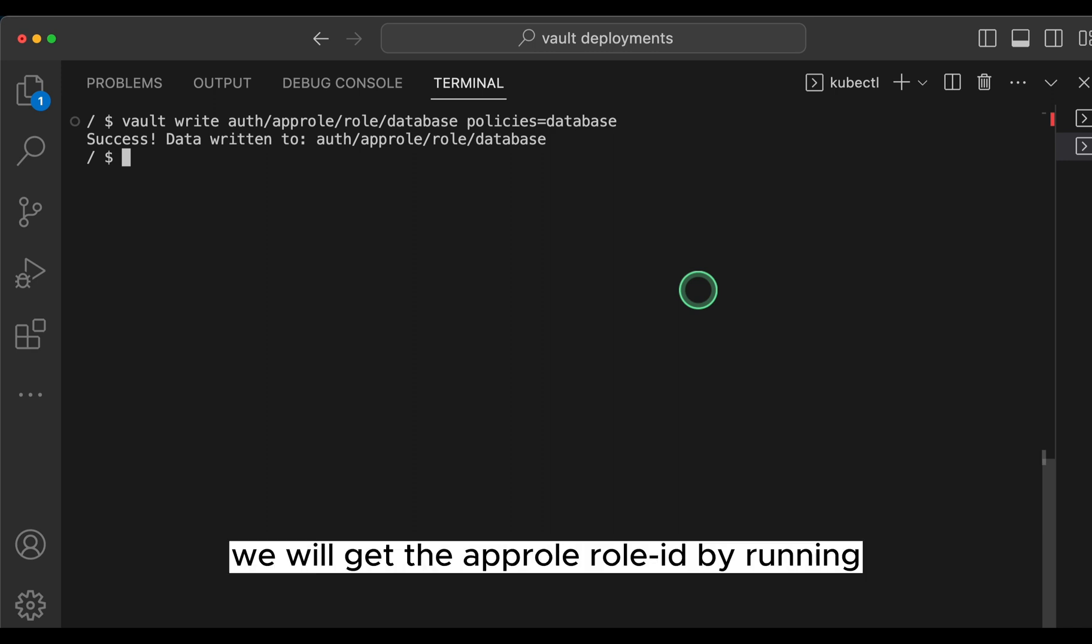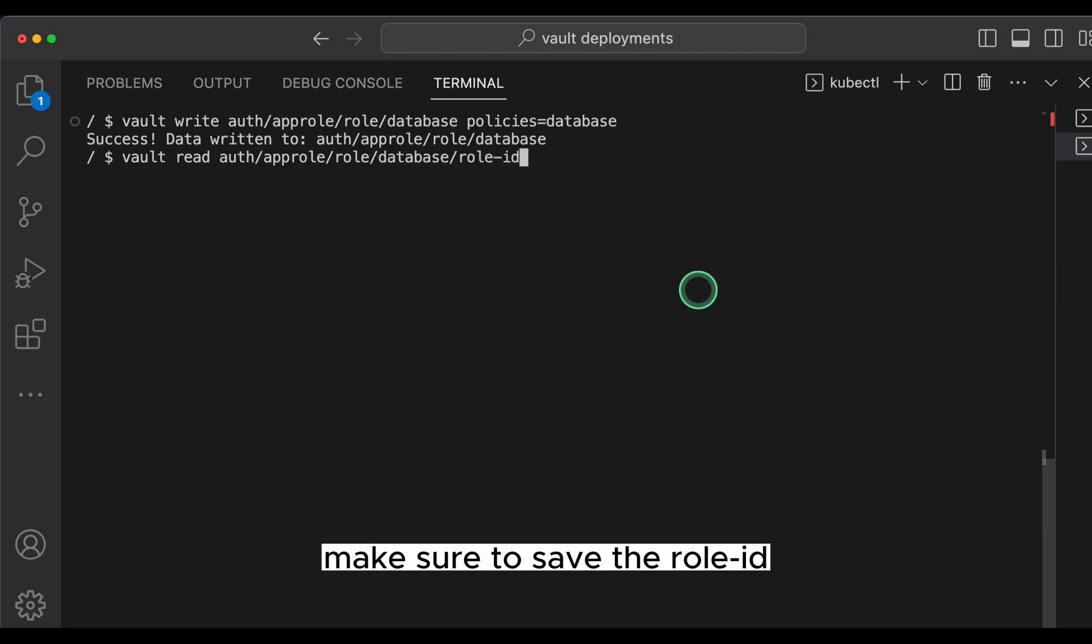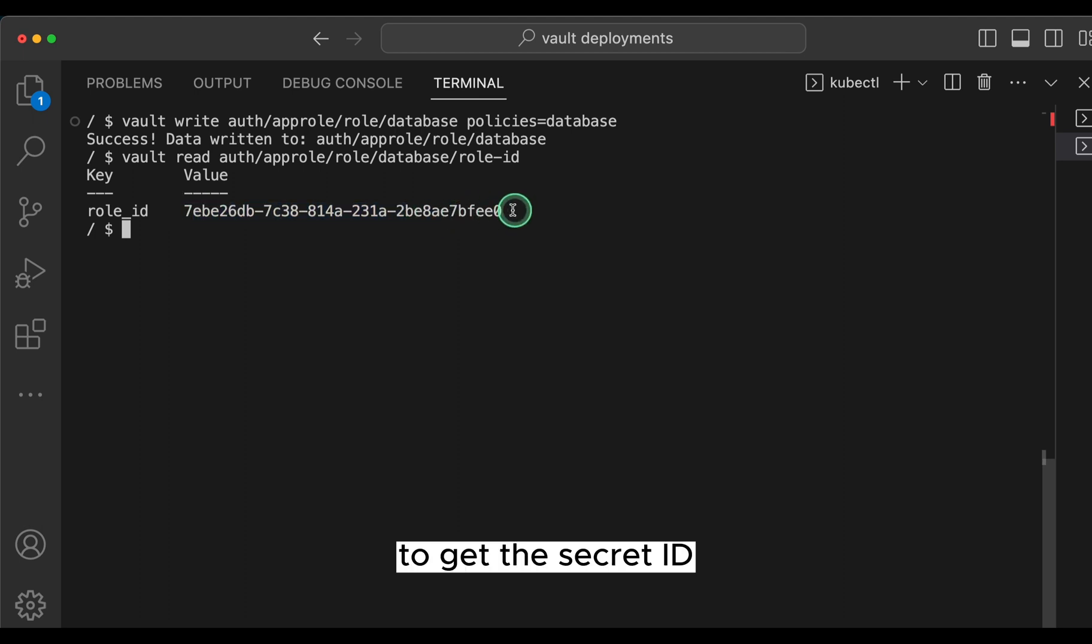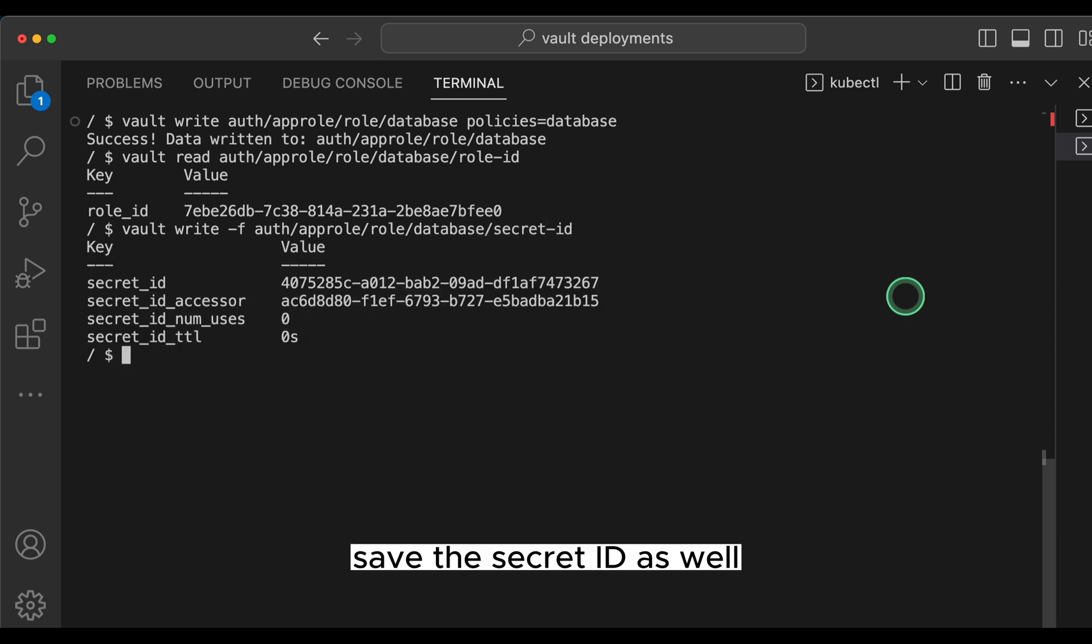Finally, using the app role, we will get the app role role ID by running vault read auth/approle/role/database/role-id. Make sure to save the role ID as we will be using it later. To get the secret ID, we will run vault write -f auth/approle/role/database/secret-id. Save the secrets ID as well.